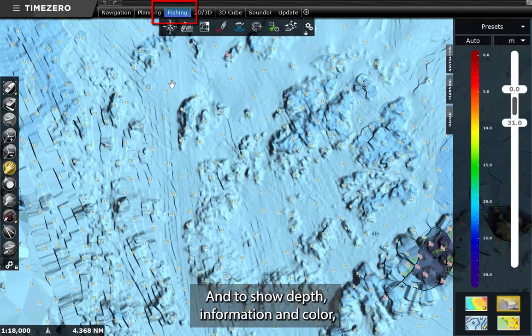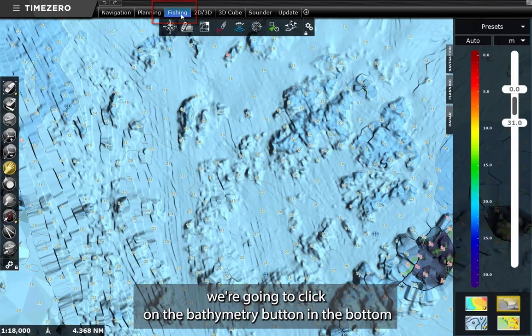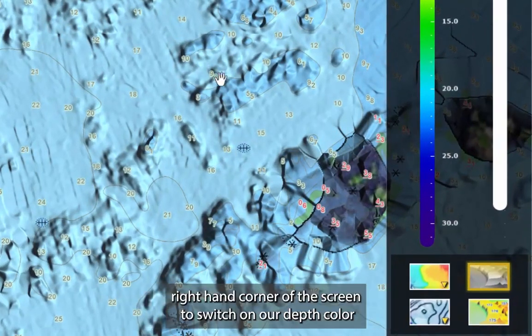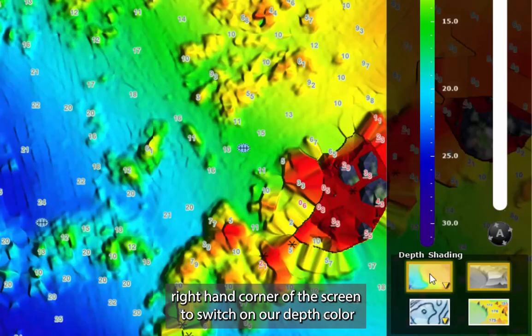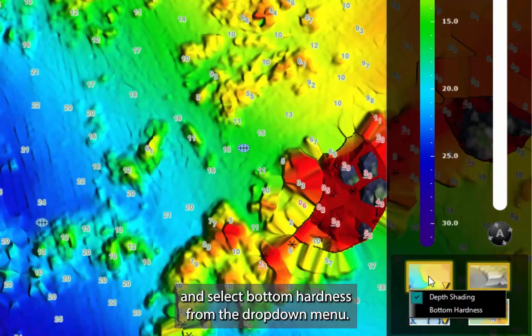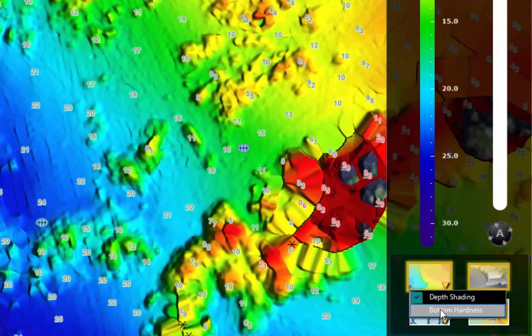To show depth information and color, we are going to click on the bathymetry button in the bottom right hand corner of the screen to switch on our depth color shading. And to switch to hardness display, I right click on it and select bottom hardness from the drop down menu.